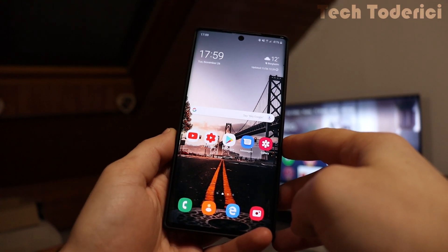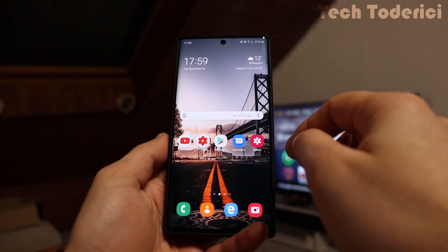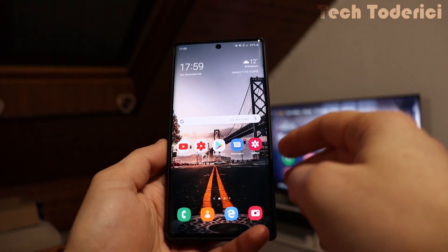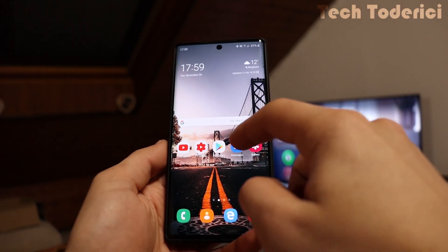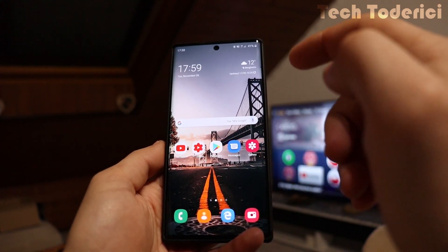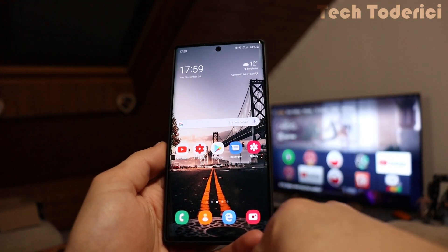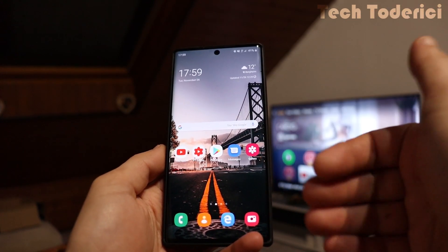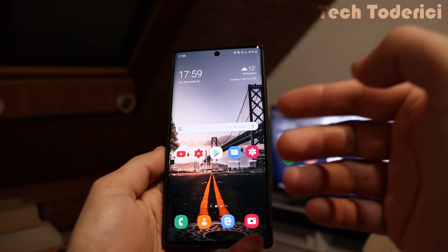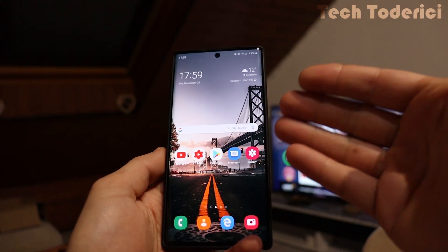Hey, what's up everyone? Welcome back to another video. So in this video, I'm going to show you how to enable RCS on your phone, even if it's not available for your carrier or for your phone.